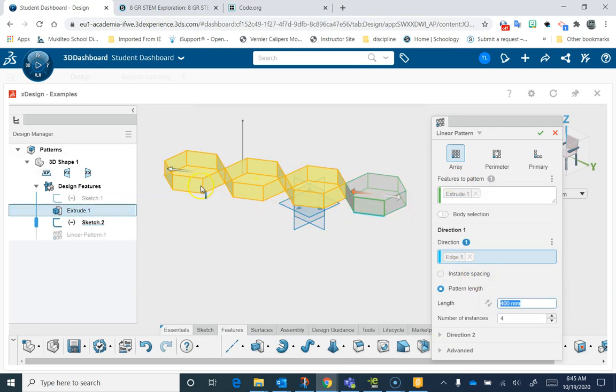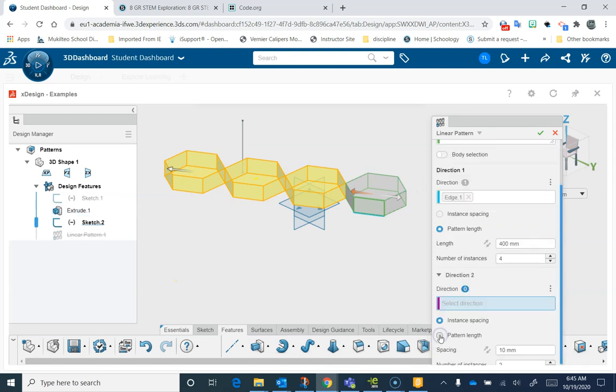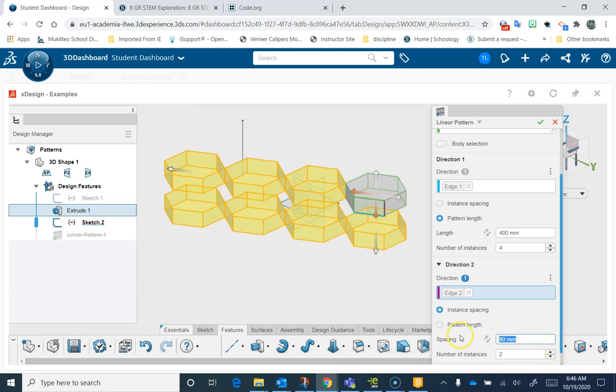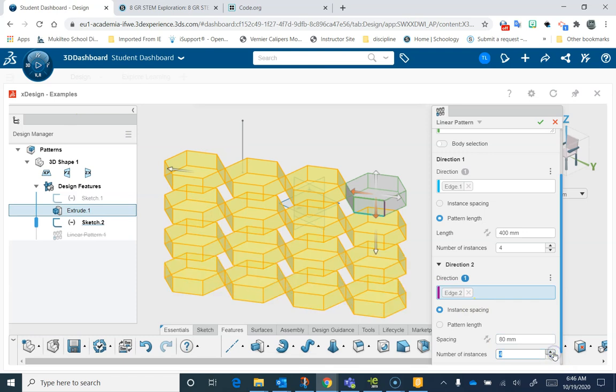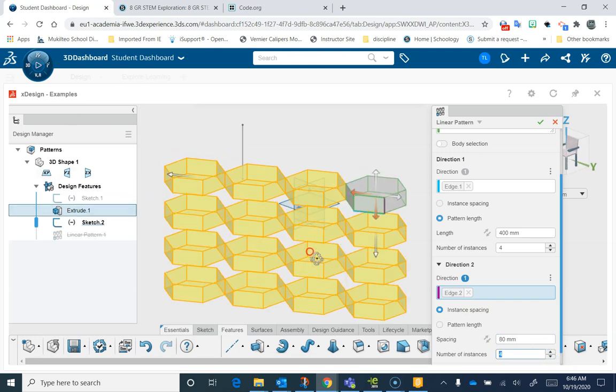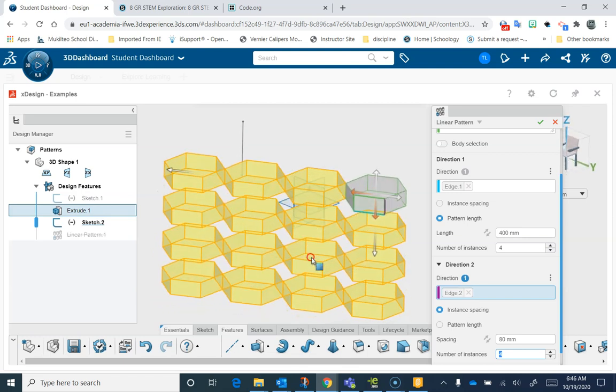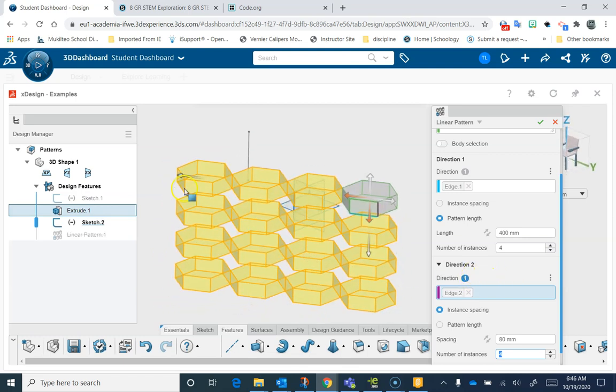To make this a real array, instead of just going like a line, if I want to make this a grid, I need a second direction. I can expand here and choose my second direction. I'm going to go down. There's my second direction. I'm set to Instant Spacing. I'm going to make that a little bit bigger so you can see. And I can add rows and columns. That's the basics of how to make a linear pattern of features.